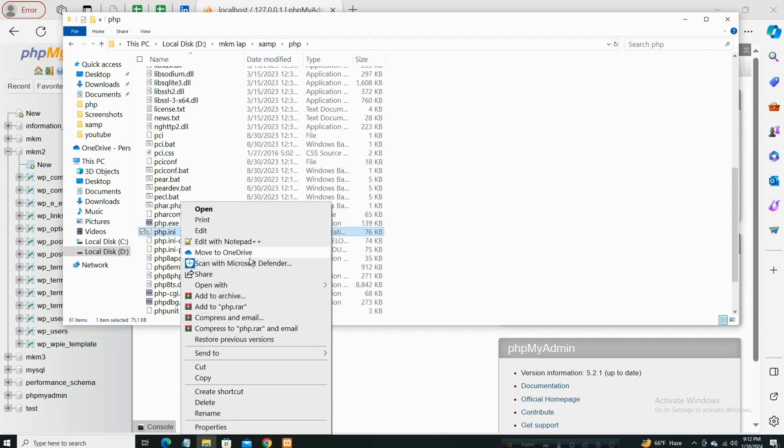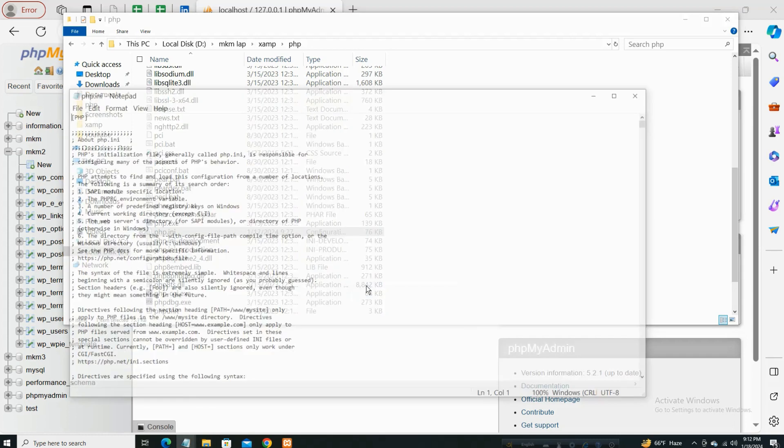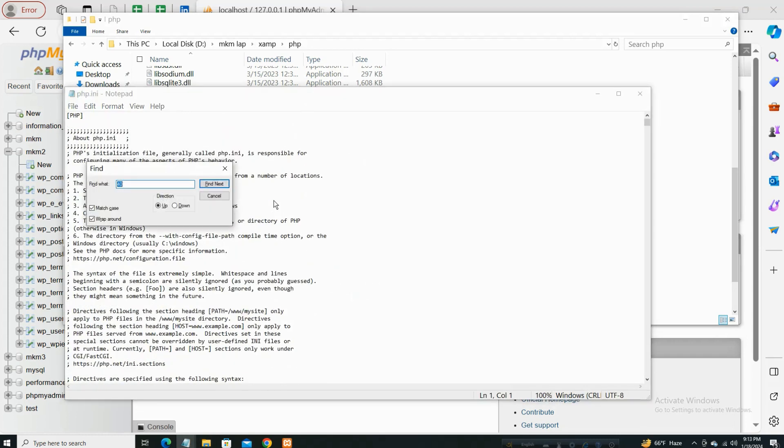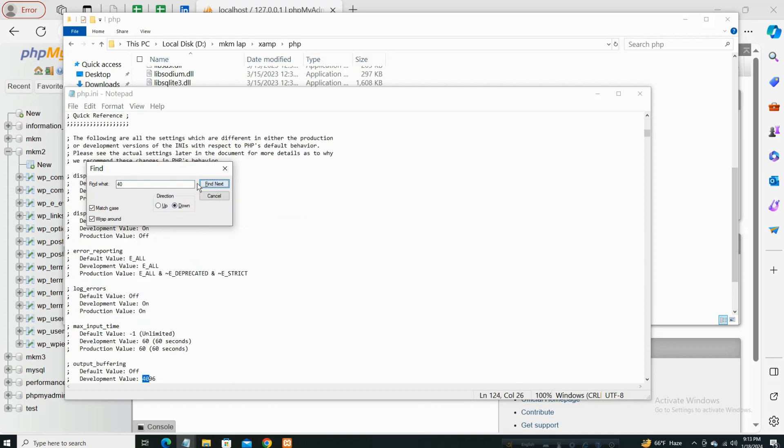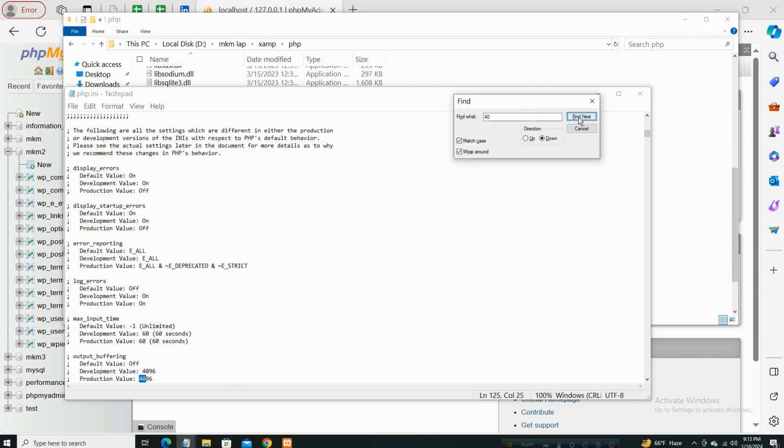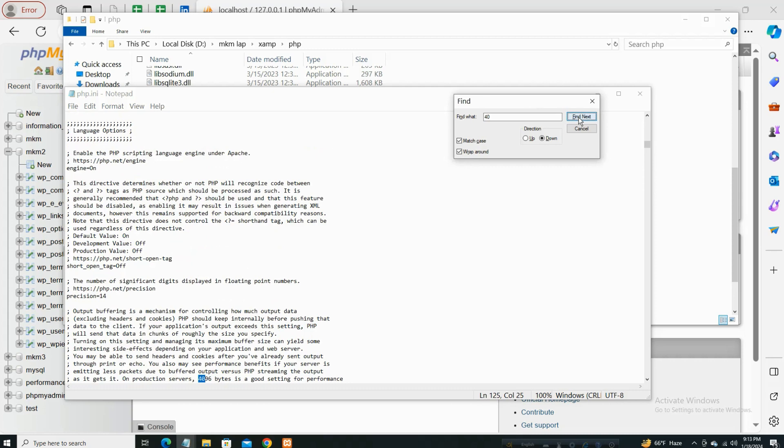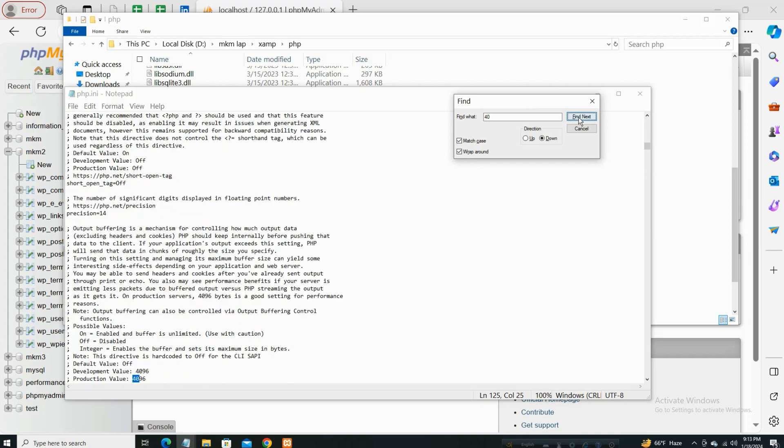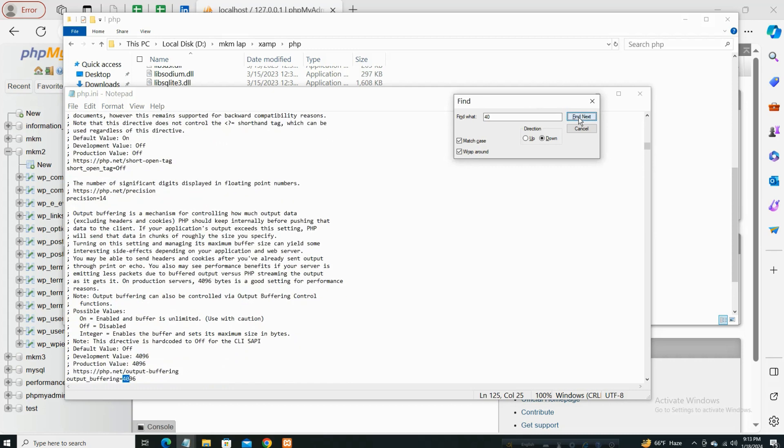Edit the file. So open with and then edit. I'll just find 40, scroll down, and check again.